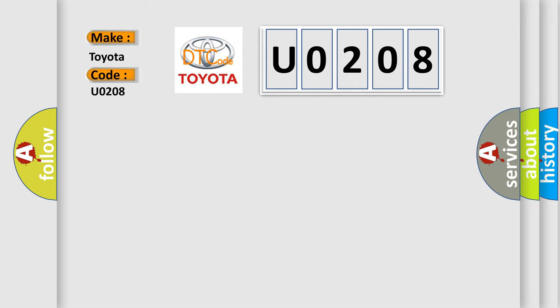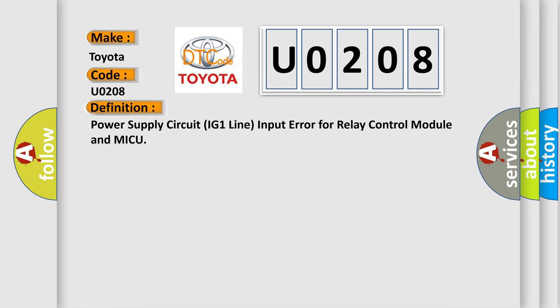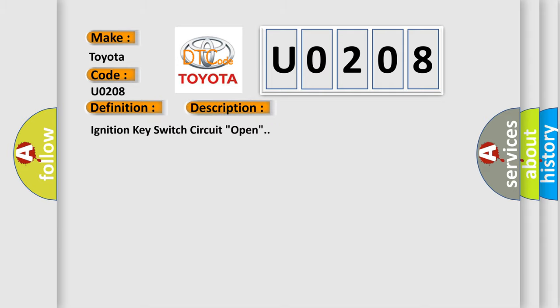The basic definition is: Power supply circuit IG one-line input error for relay control module and MICU. And now this is a short description of this DTC code: Ignition key switch circuit open.